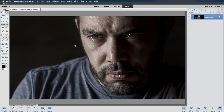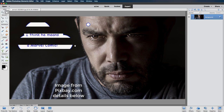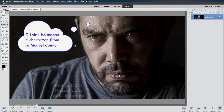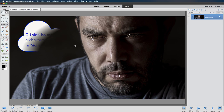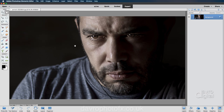Hello and welcome to another video. I came across this image on Pig's Bay and looking at it there was something that just made me think of one of these action comics. That's the effect we're going to be applying, but before we do that, a few changes to the image.